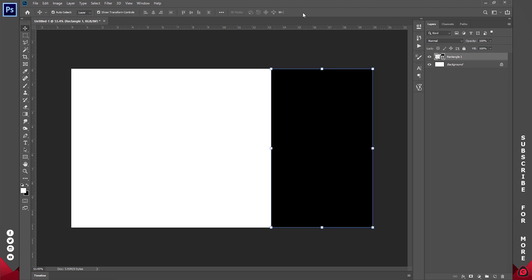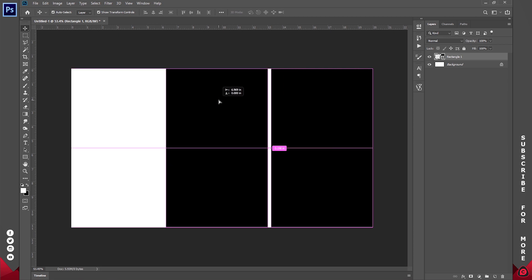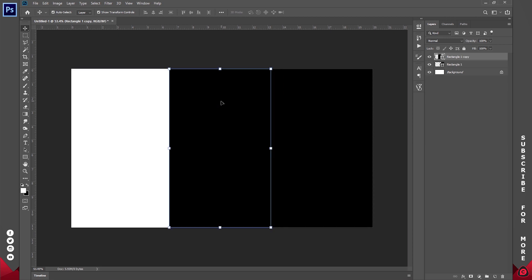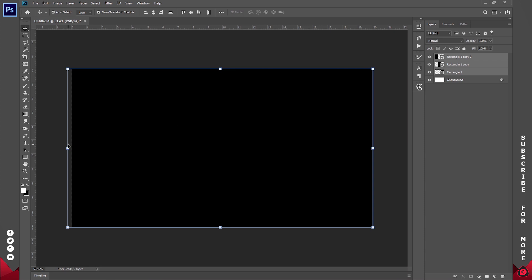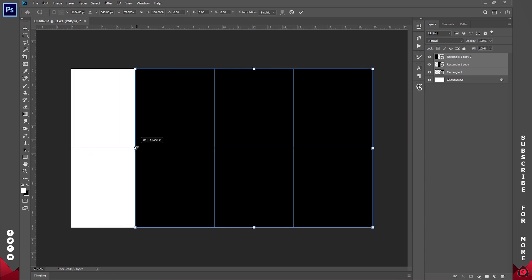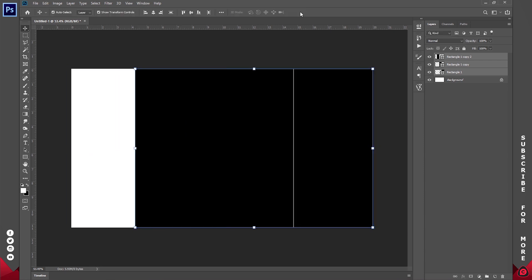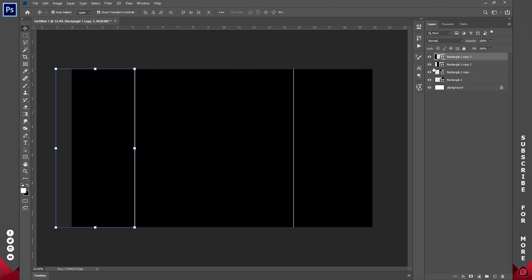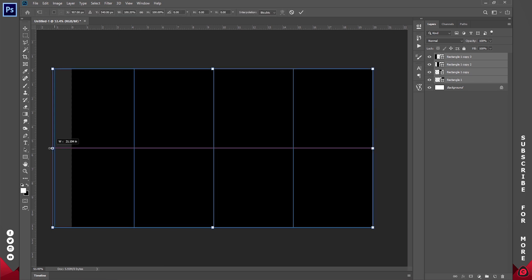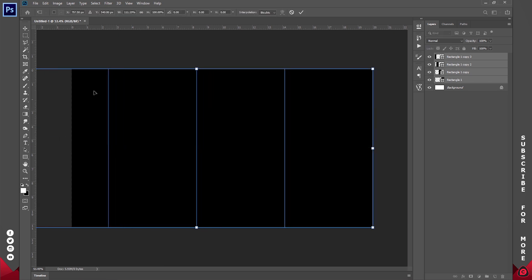We are going to be creating four of these. I'll duplicate this using Ctrl+J, or with the move tool active I can hold down the Alt key to get the duplicate icons and click and drag to create a duplicate. I have three at the moment. I'll select everything and make the size smaller so I can add in the fourth one. I'll click and drag this to the edge. For the fourth one I'll make it quite thin and I think that is okay.